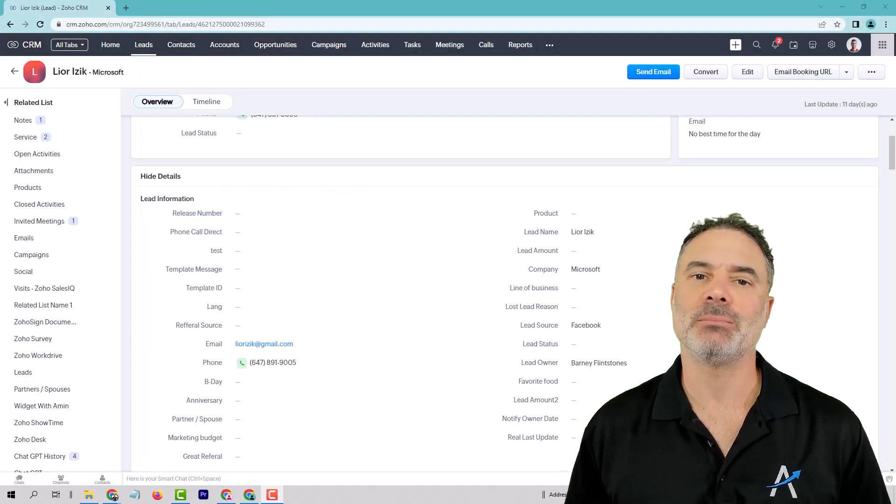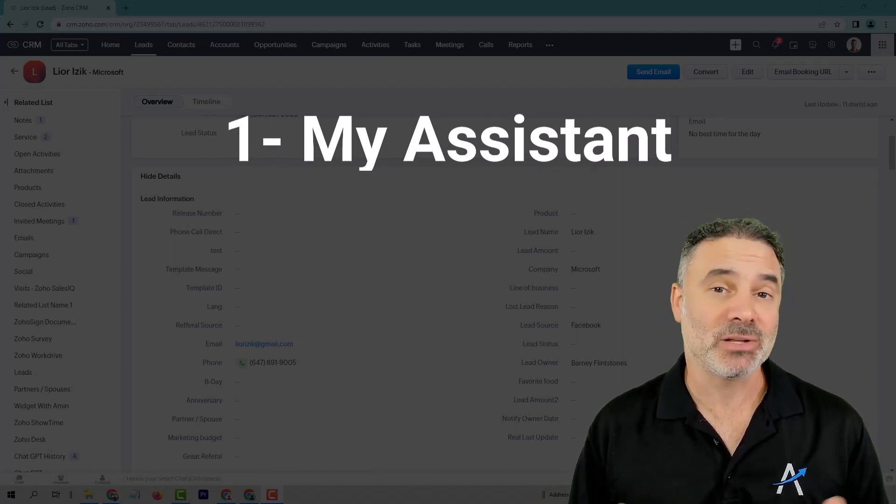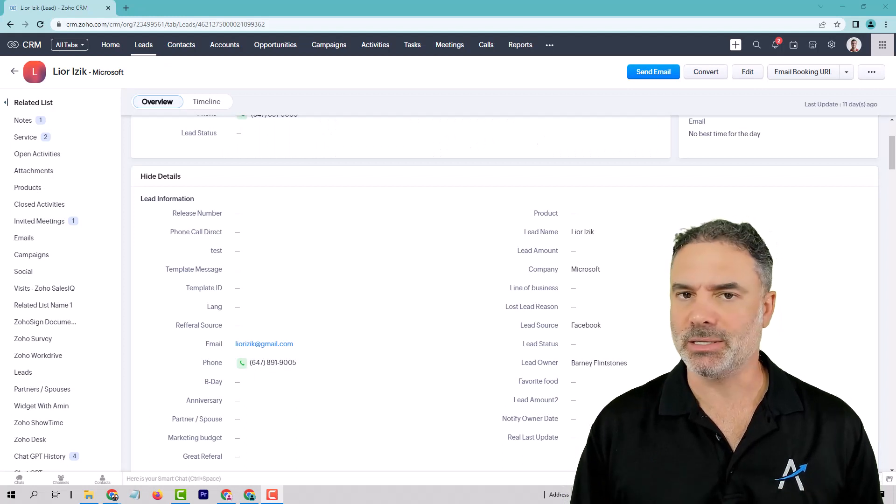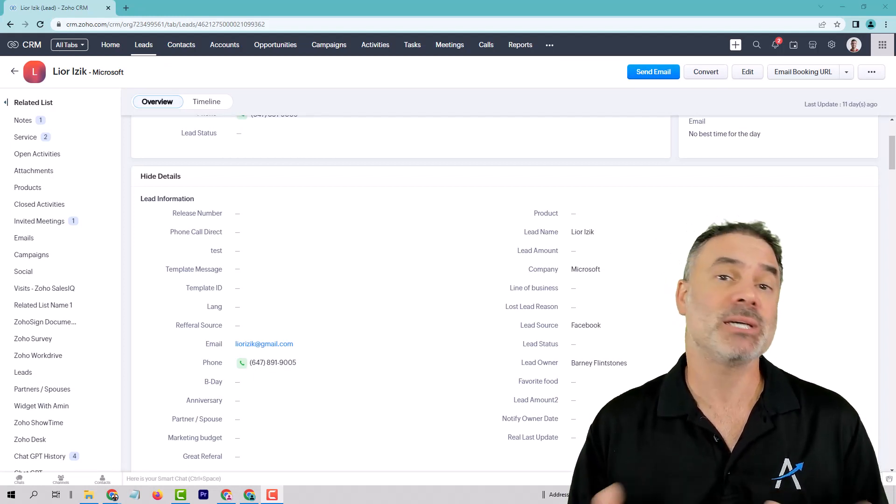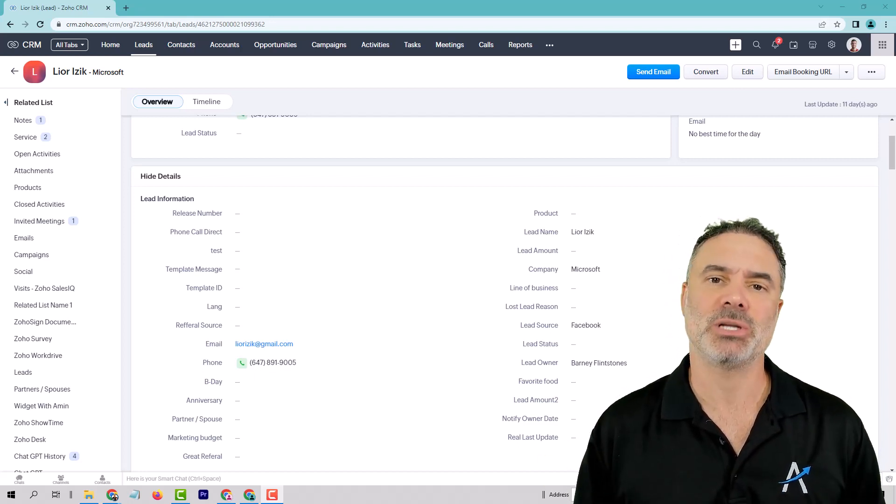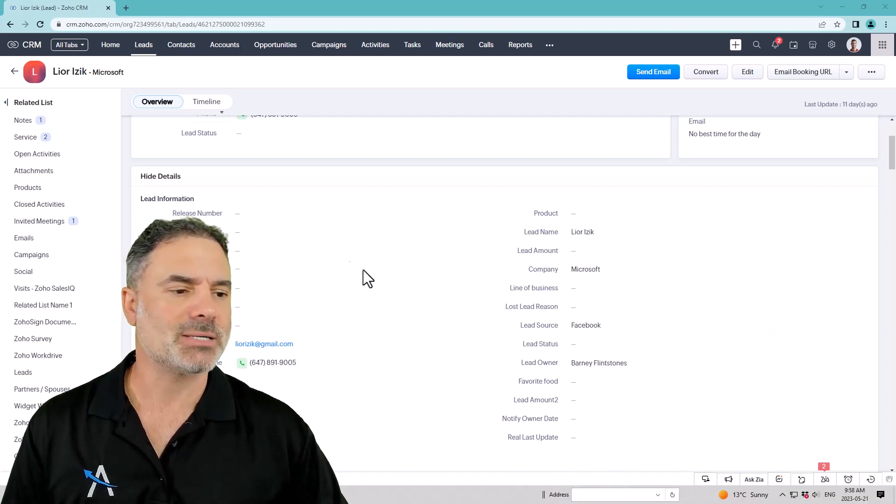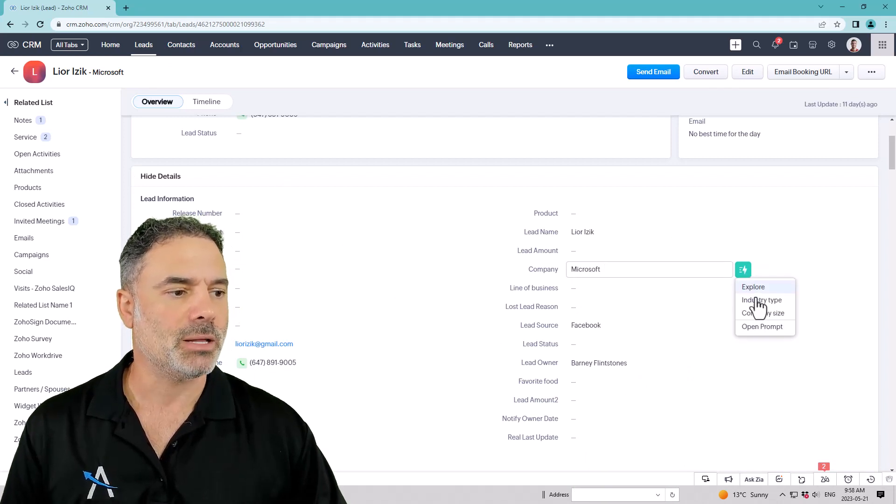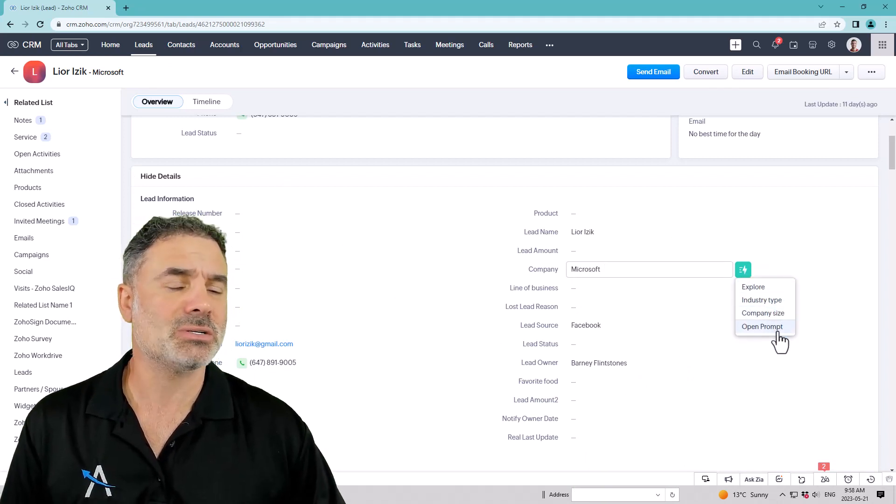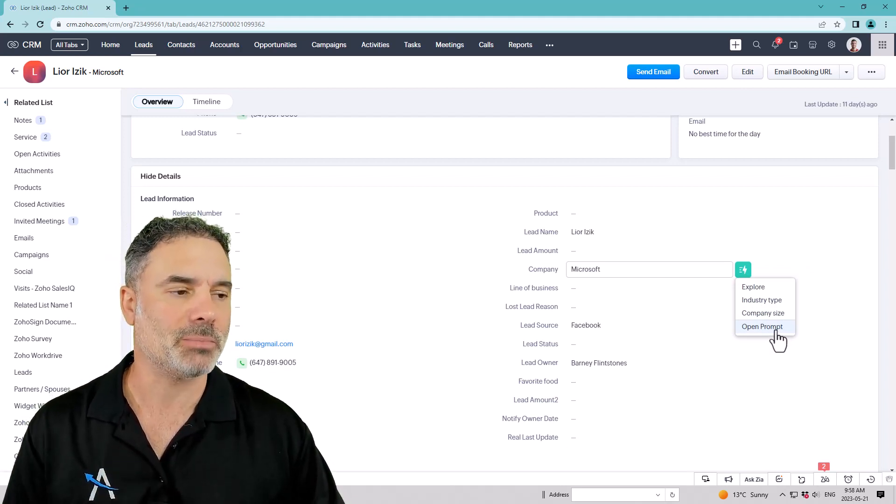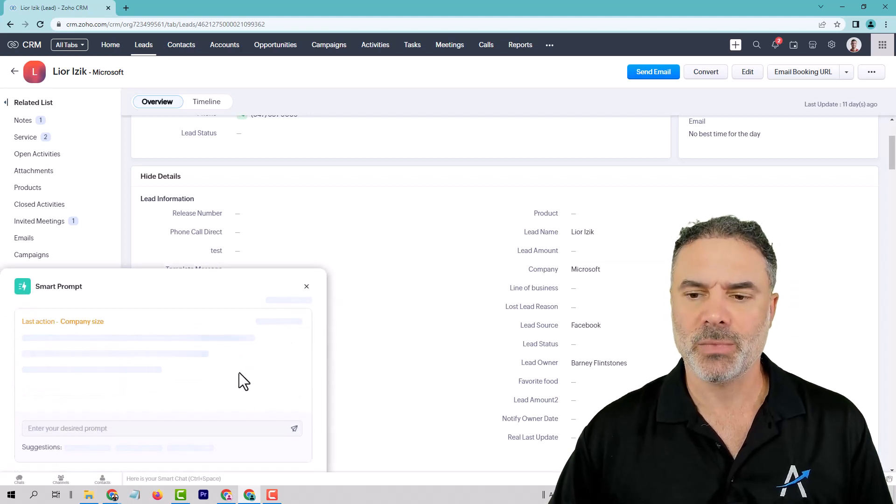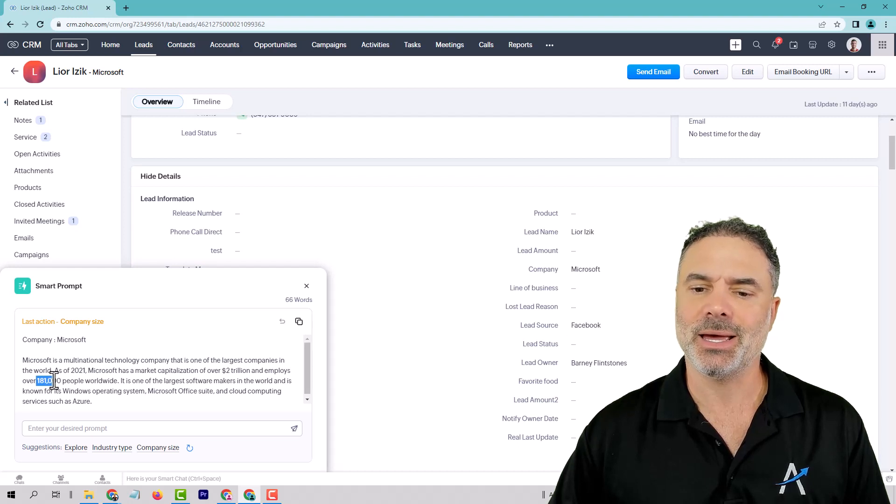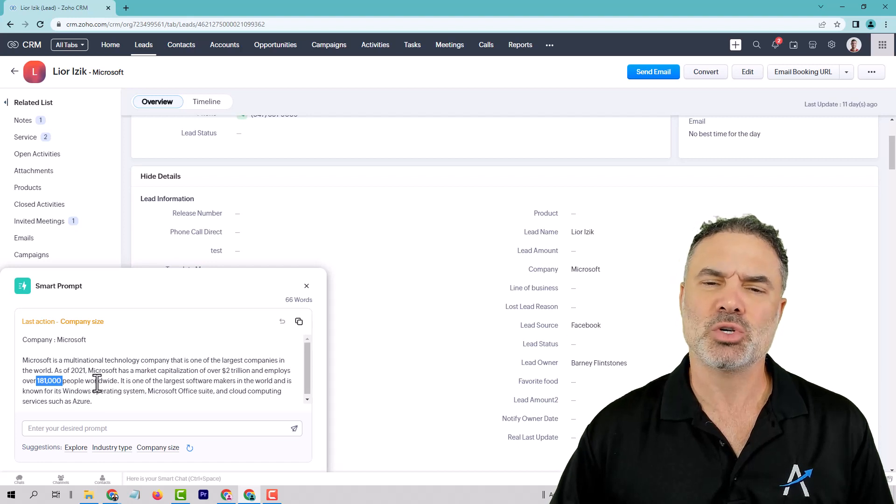Let's start with feature number one, and that will be My Assistant. It's not really the name, but this is the name that I gave it. When I'm getting, let's say, a valuable lead, I will try probably to get some information about it. I can do it myself, or I can ask my assistant, and she will go online and grab some information about the lead before I contact the lead. In this case, I can go here beside the company. I can click on Try Smart Prompts, and then I can select from existing questions or maybe an open question, which means I can ask whatever I want about the company. In this case, I will go with company size just to know who I'm dealing with.